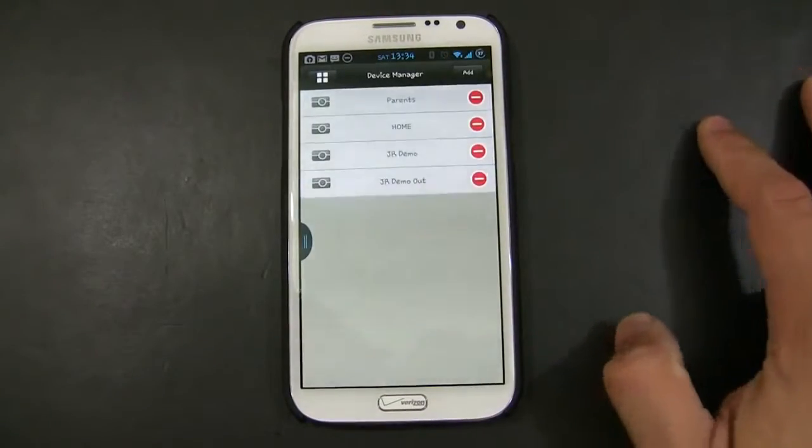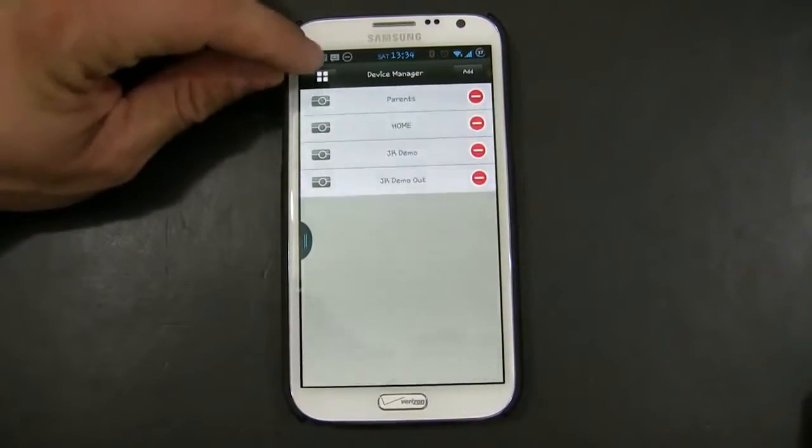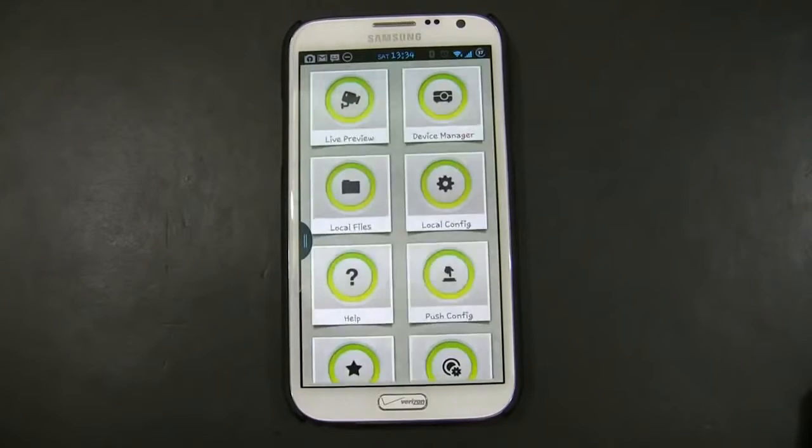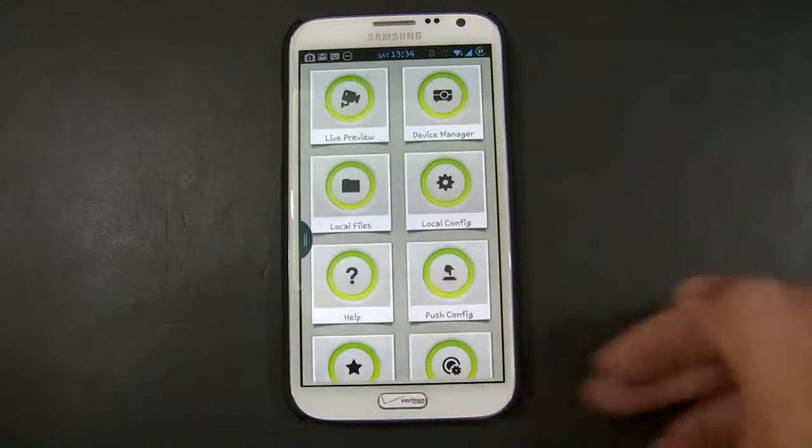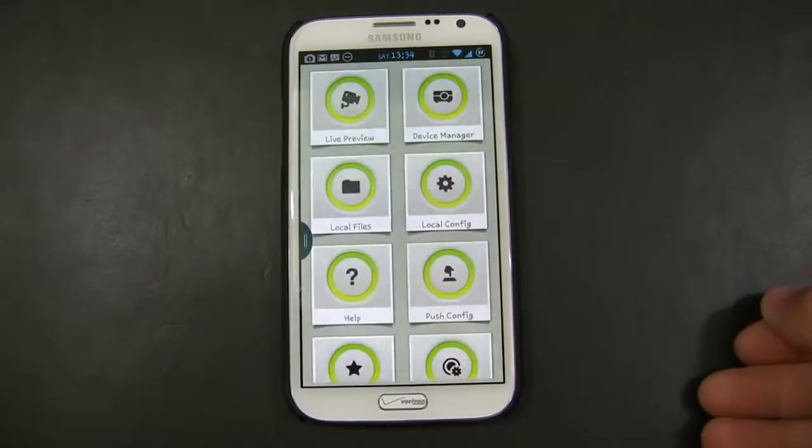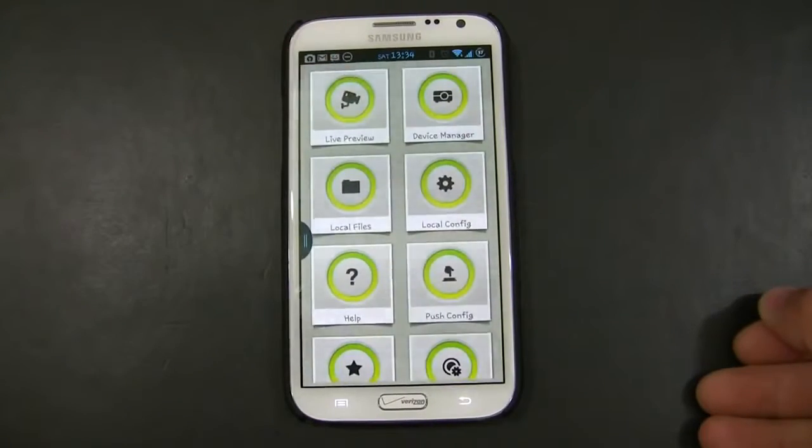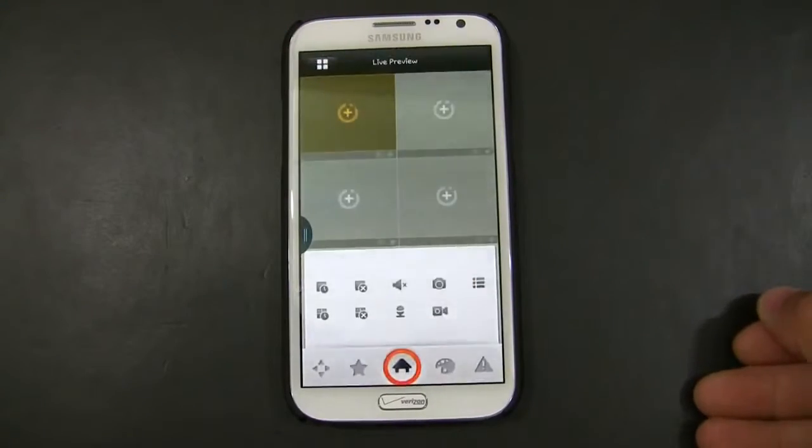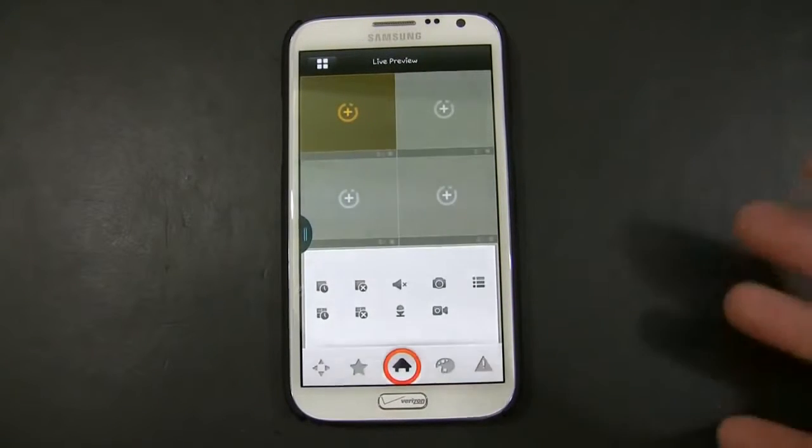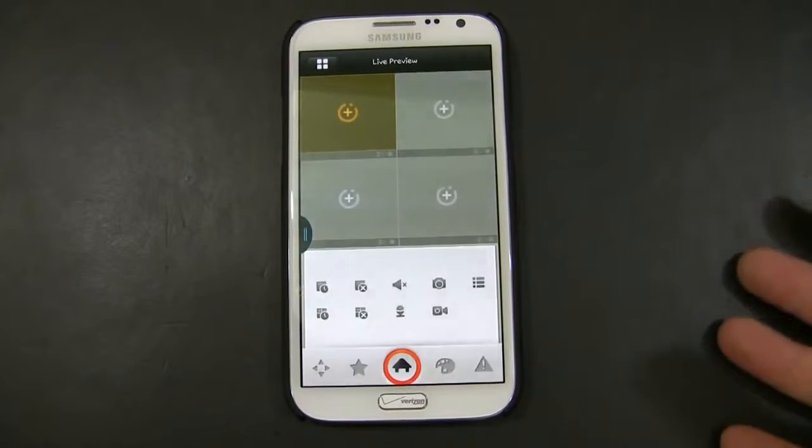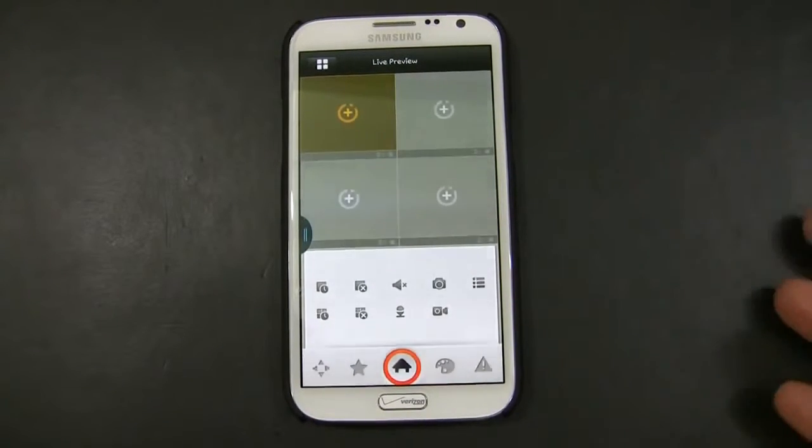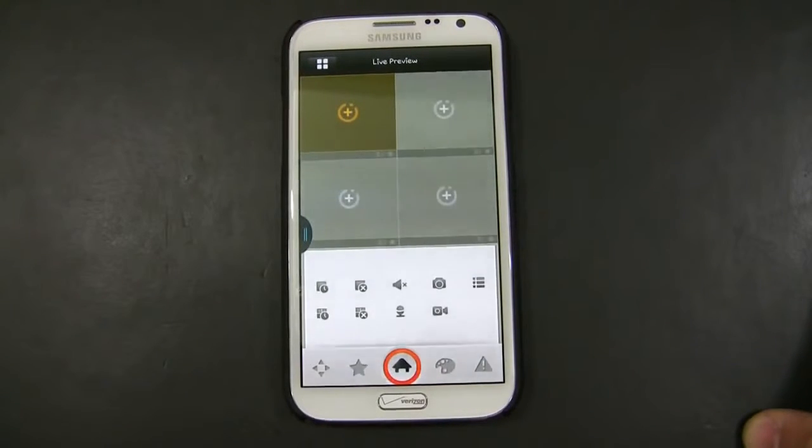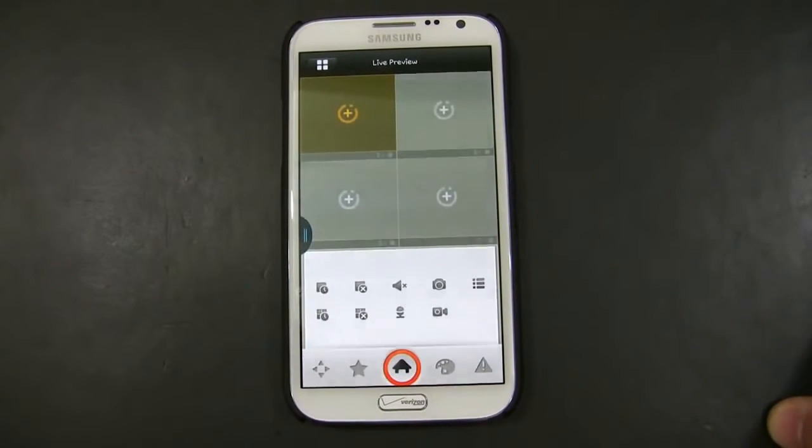Once you have that done, you hit Save. And then you click this icon to go back to the main menu. You're going to hit Live Preview. And then you have to make sure that your phone is on the Wi-Fi, the internal router, Wi-Fi router that you have the DVR connected to.